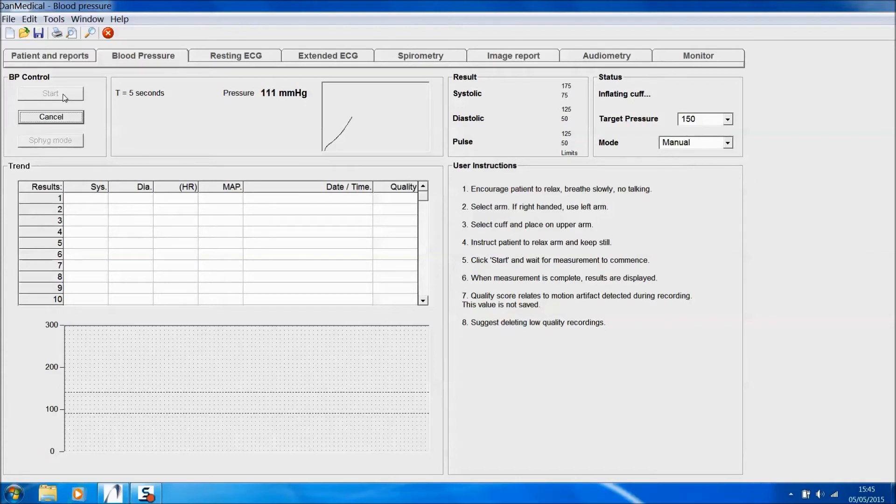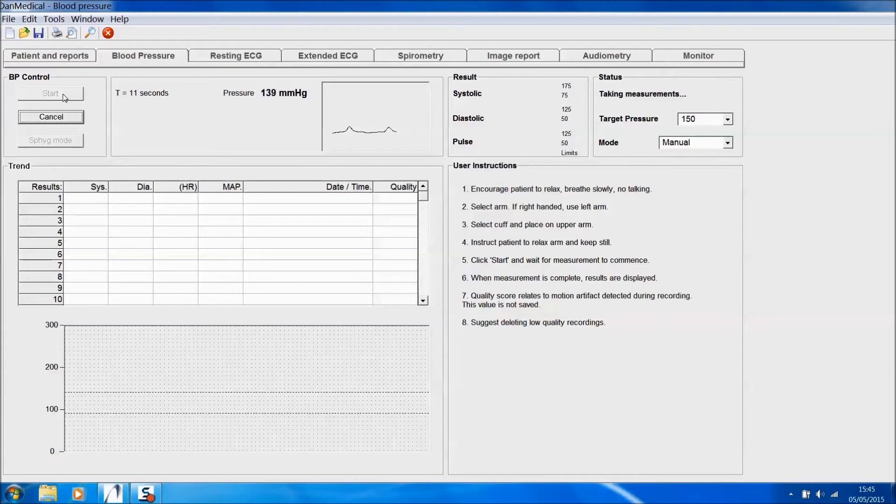The pressure in the cuff increases automatically up to the target pressure, and once the pressure reaches the target, measurements will begin.